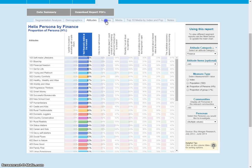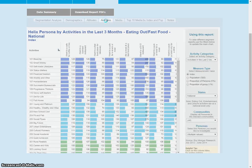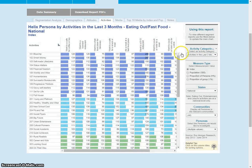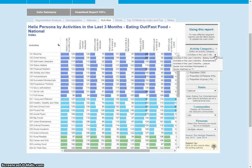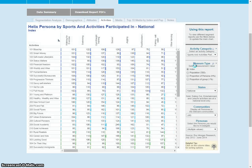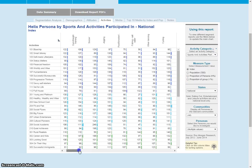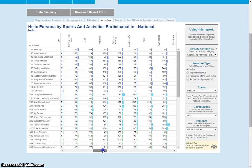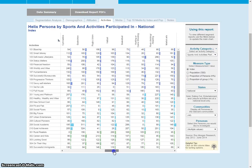We also have the activities that people would participate in and we can look at activities taken over the last three months. For example, sports and activities participated in — and we have all the variety of activities across here.